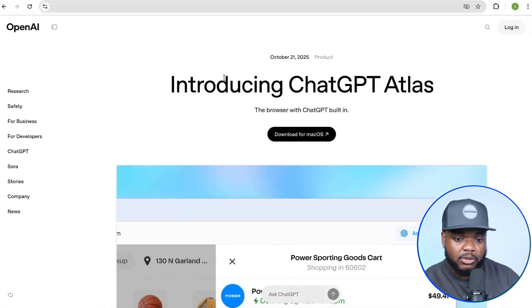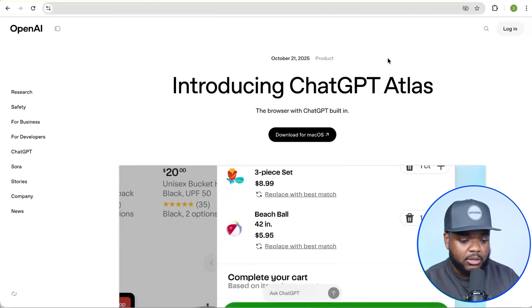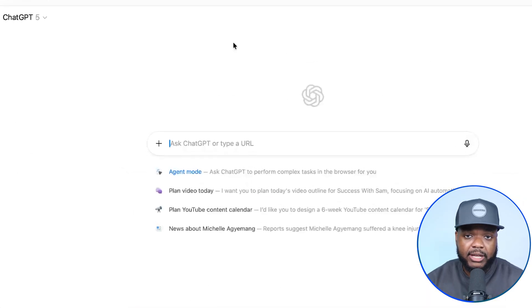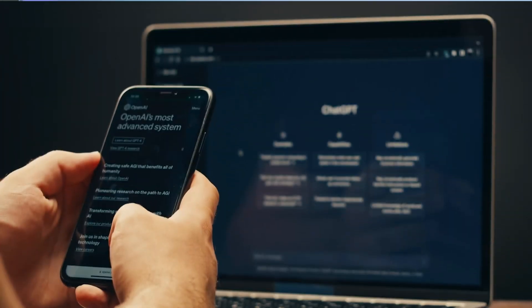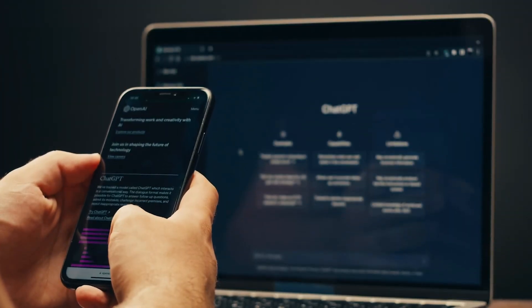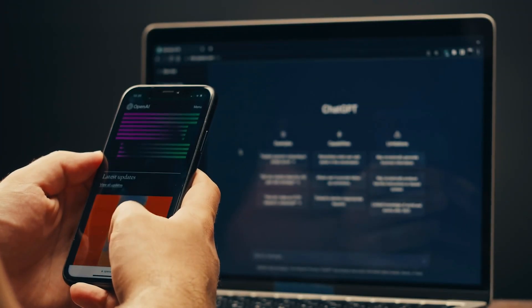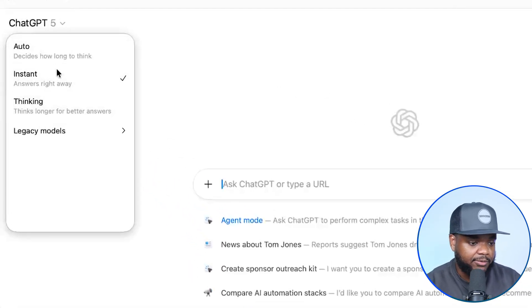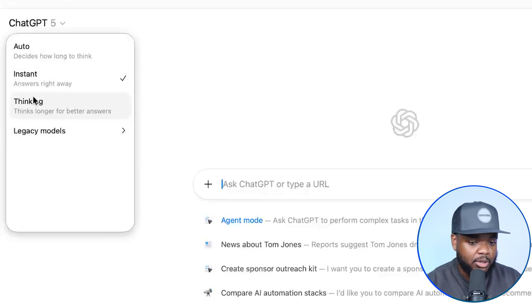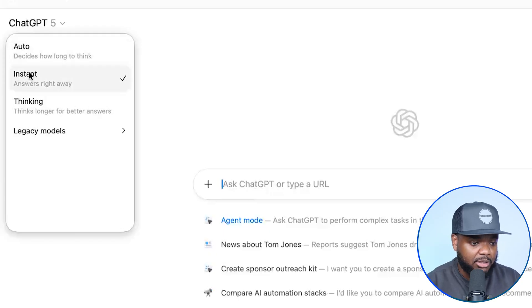You're going to need to install it onto your computer — I've already done that. This is what the interface is going to look like. It looks very similar to your regular ChatGPT and it's also going to be connected to your ChatGPT account. So if you're on the Plus account, the Pro account, or even the free account, that's the same one you're going to use with your browser. It's a very clean, simple interface. On the left-hand side, you're going to be able to switch between all of these different models. For today's video, I'm just going to go with Instant.